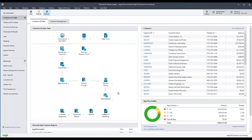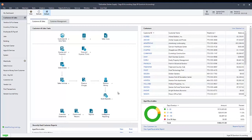First, have all other users exit the company. Running this test is a single-user task. Once all other users have logged out, you will need to change your accounting period in the company to period 1.